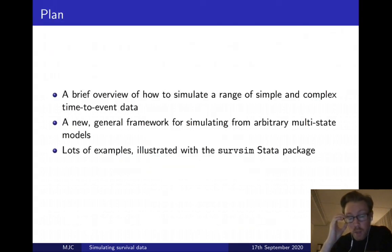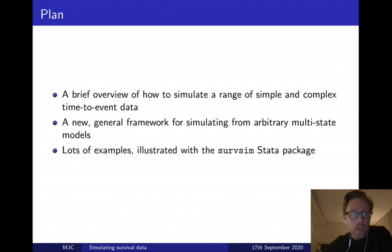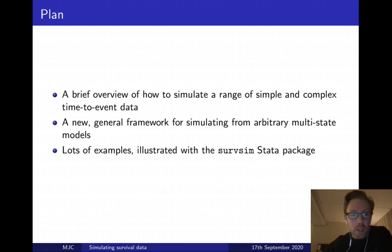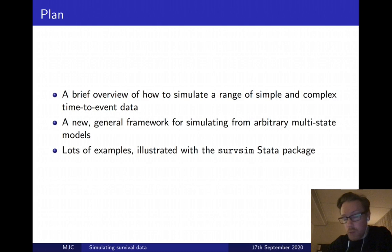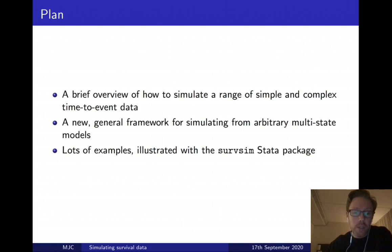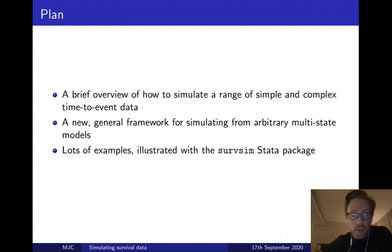So the plan for the talk: I'm going to give a pretty brief overview of how we can simulate from a range of both simple and complex timed event data. Then I'll give a brief introduction to the more general framework for simulating from essentially an arbitrary multi-state model, which of course includes standard survival and competing risks as special cases. I'm going to concentrate more on the implementation — the software, my ServSim package in Stata.